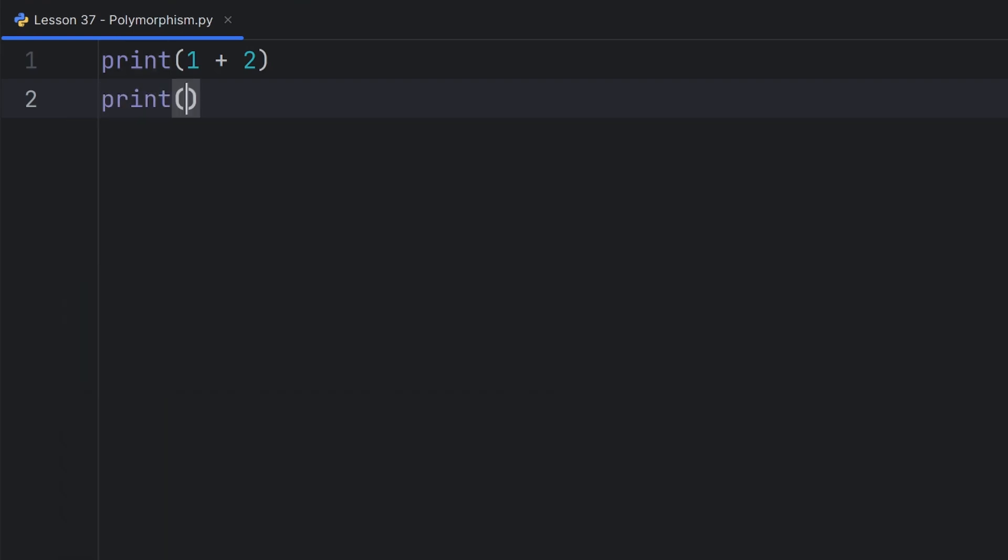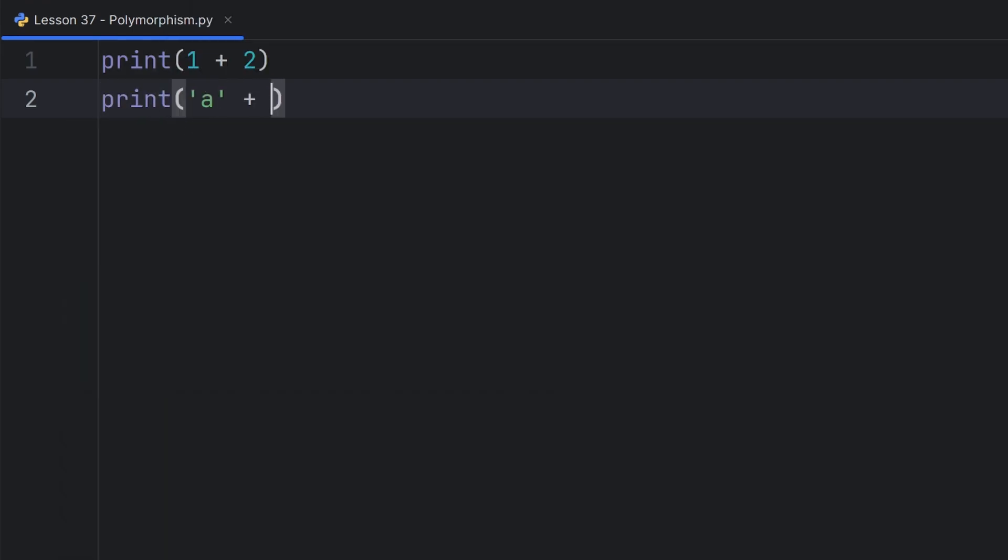But if I have a plus b, this will just merge these two characters and print me a, b. Why? Because two characters are strings.